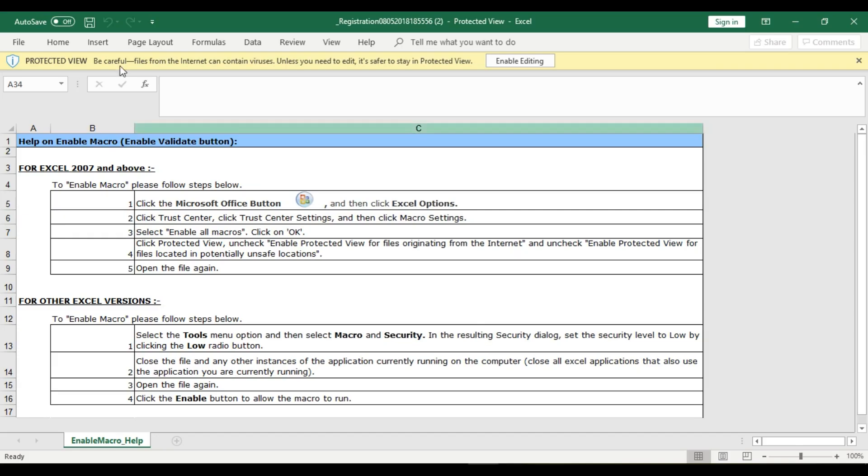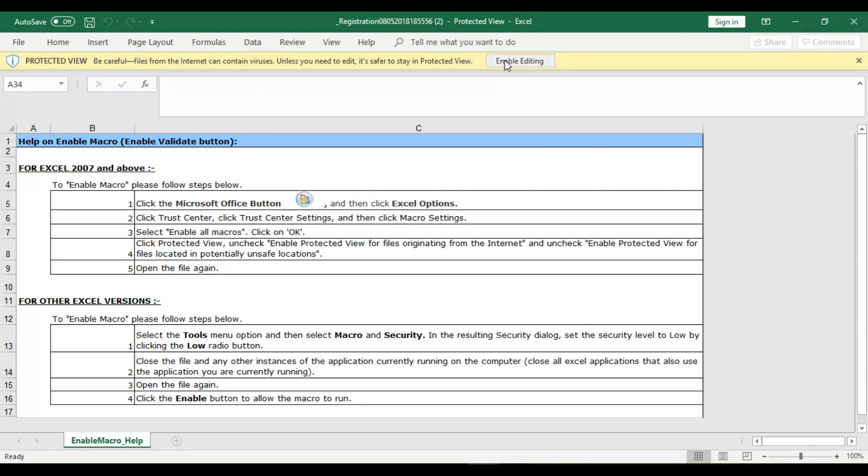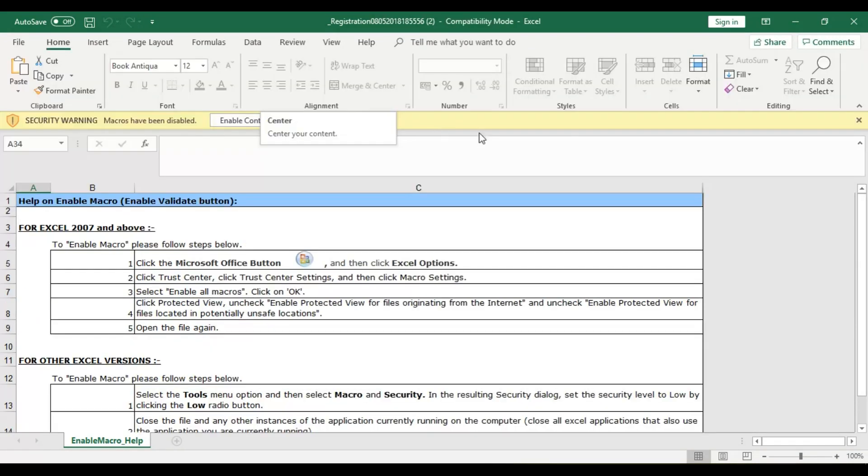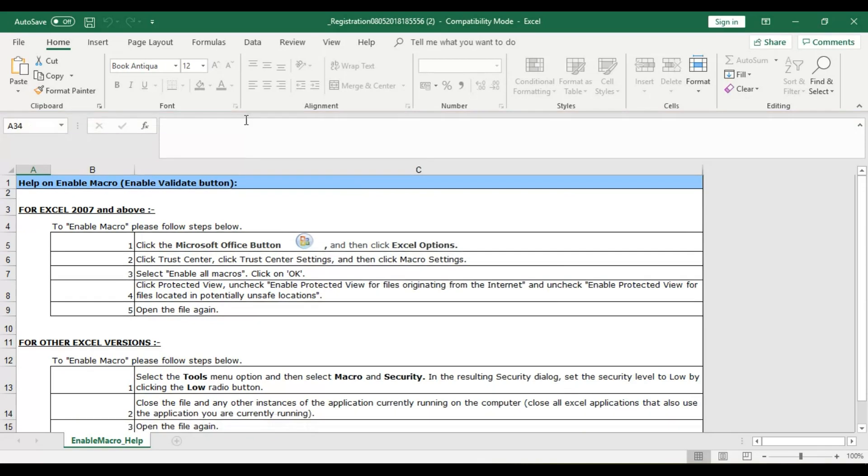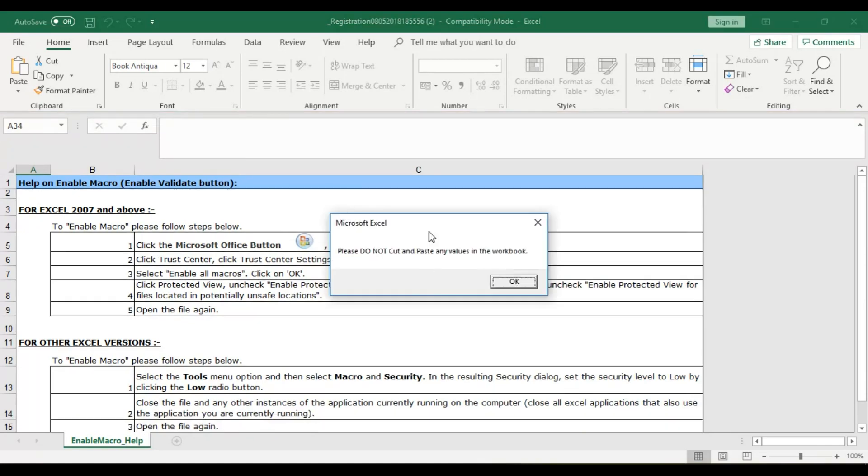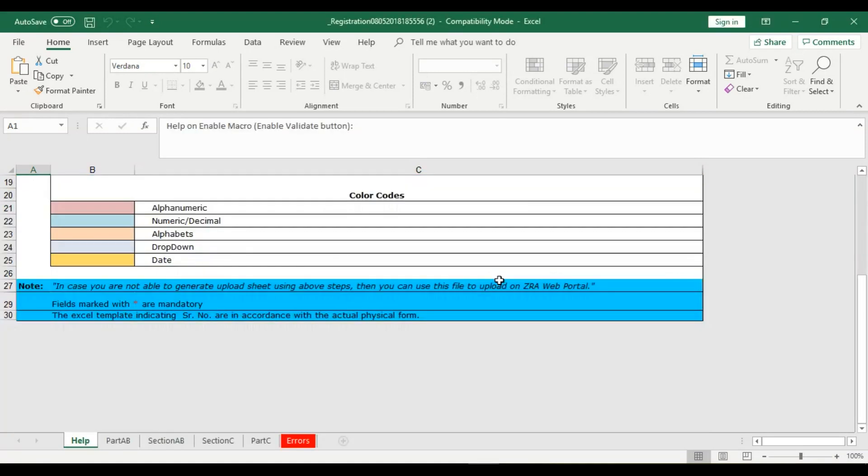Once you open it, you're going to see this highlighted part which says Protected View. Simply click Enable Editing. Once you've clicked Enable Editing, it's going to give you a new highlighted part which says Select Enable Content. Then it gives you this dialog box which says you cannot cut or copy any values. Just say OK.